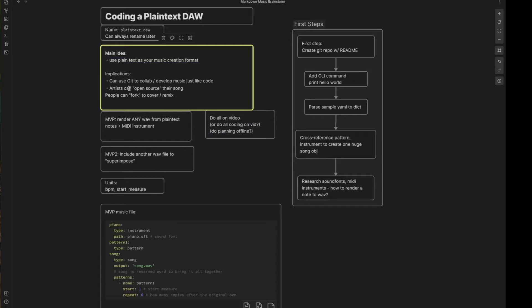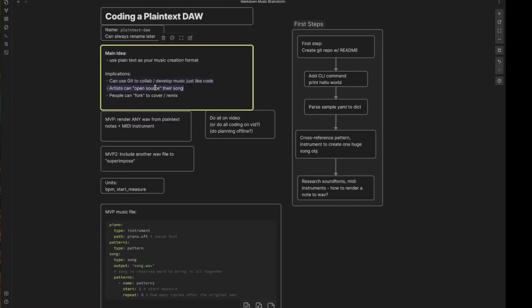I can think of three main reasons. The first one, you can use Git, which already has a massive ecosystem for collaboration, and you can develop your music in the same way that you develop coding projects. I think that's an awesome idea. As a result of that, artists can open source their song whenever they see fit or use it to collaborate internally too with other people, however you want to do it.